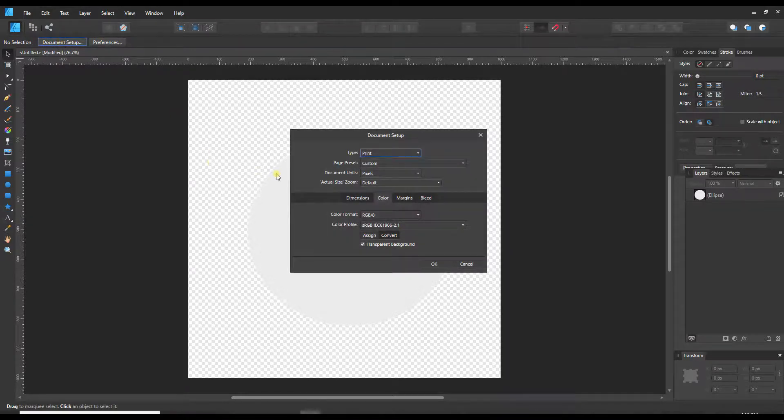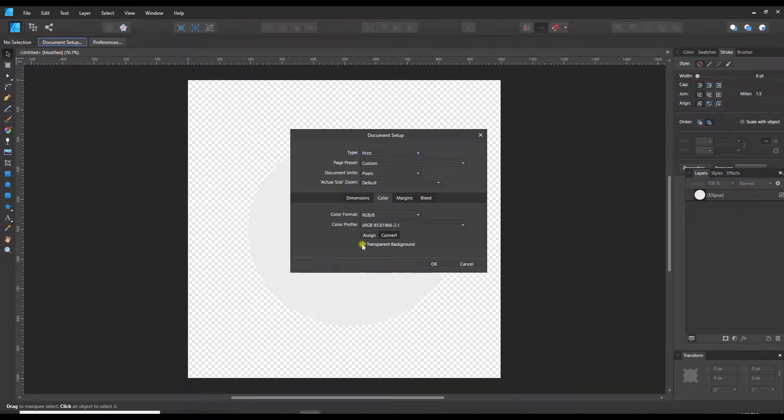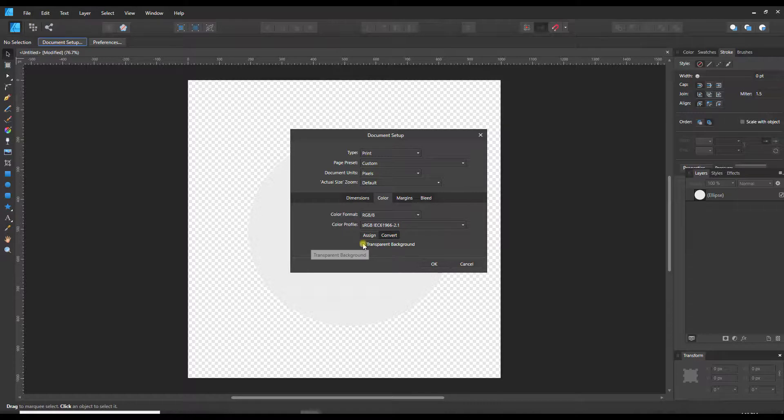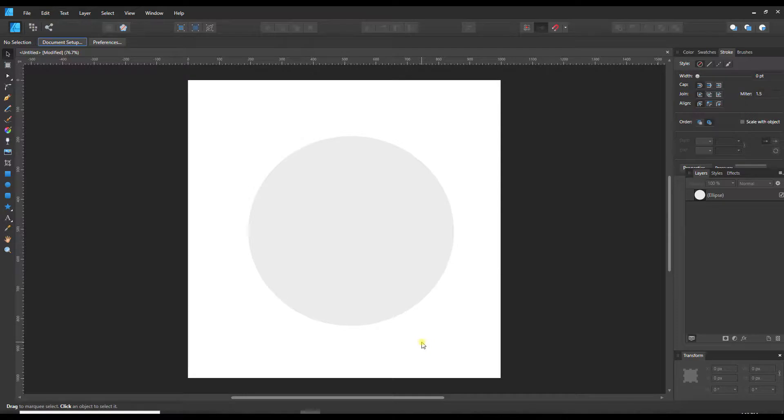So I'm going to click document setup, and under the color tab here I have this little checkbox for transparent background and I can just unselect it and say OK, and now my background is white.